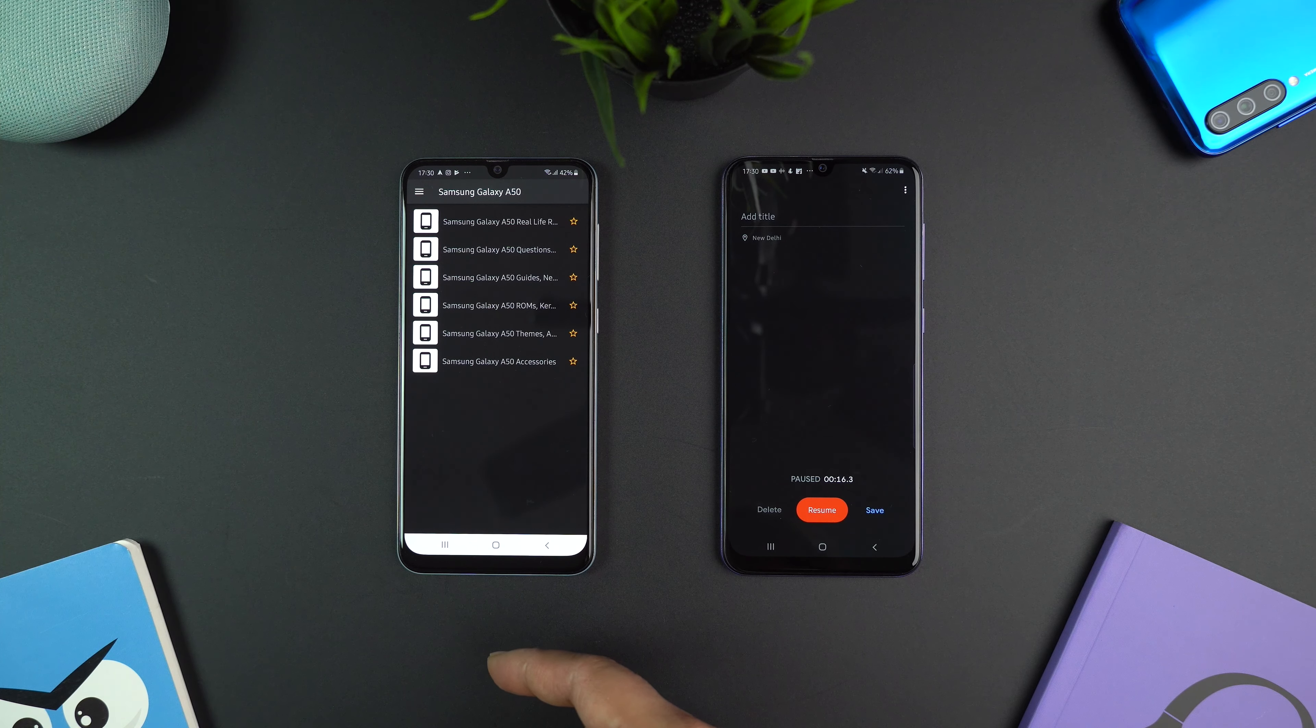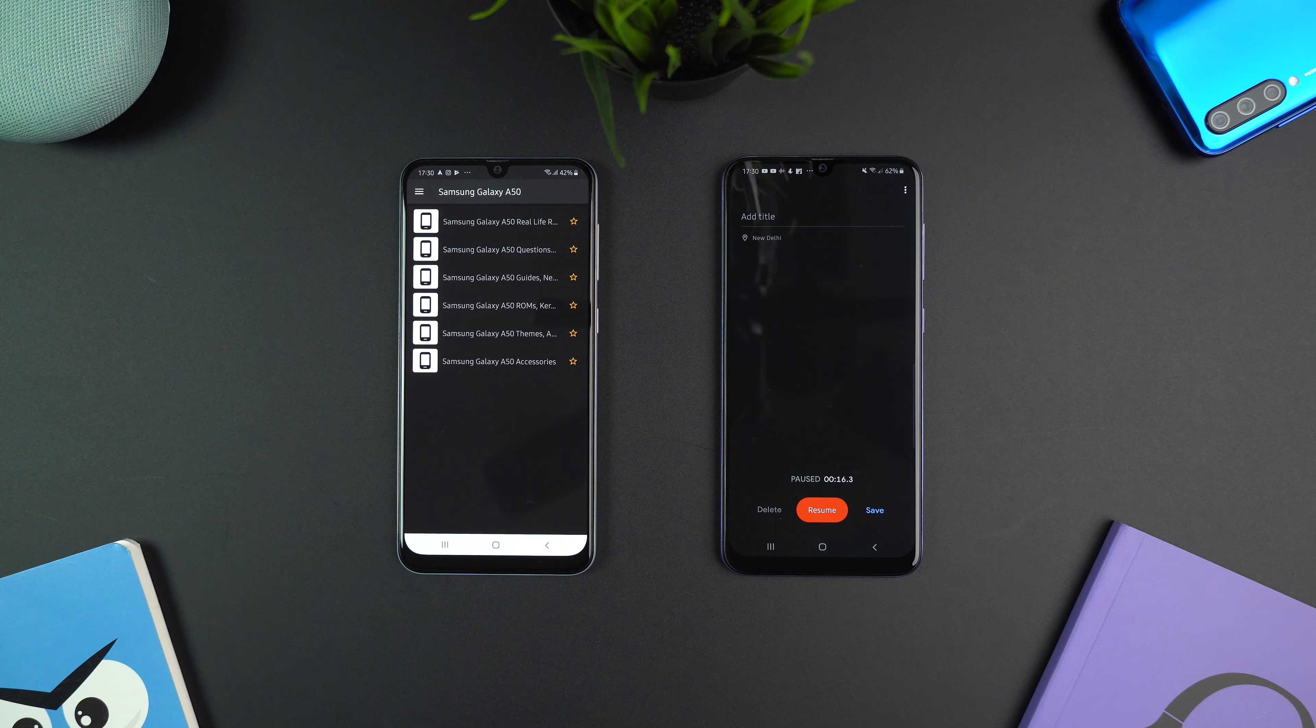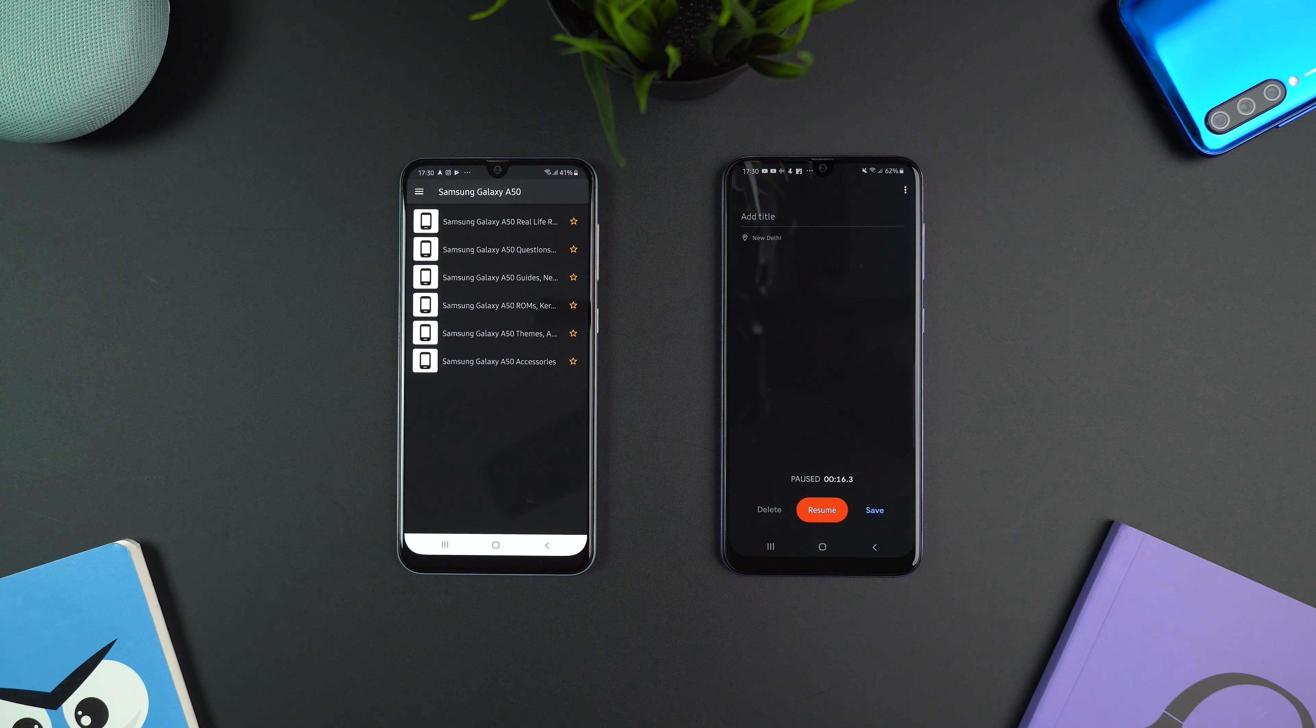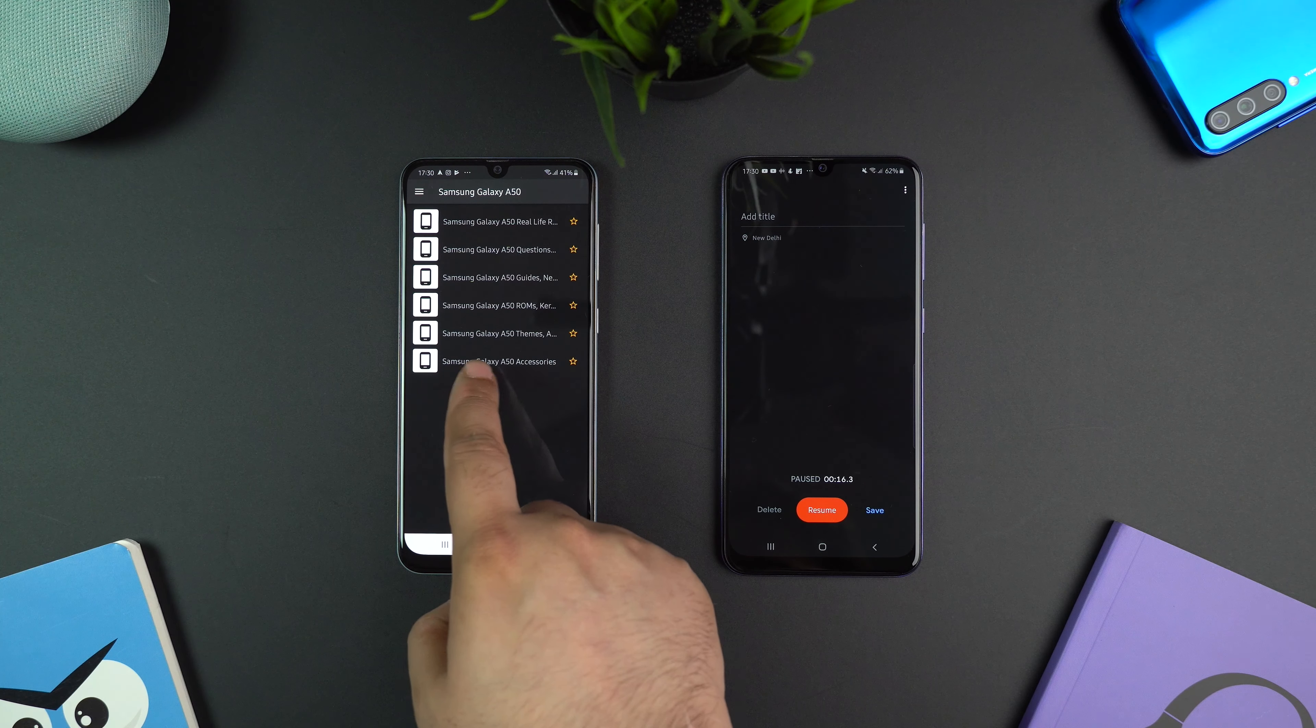In case you have XDA app installed, then you will see a page similar to mine, otherwise the page will open in your browser.